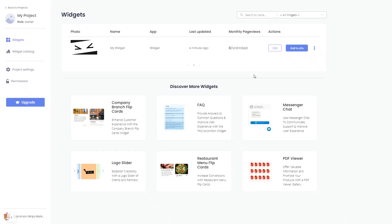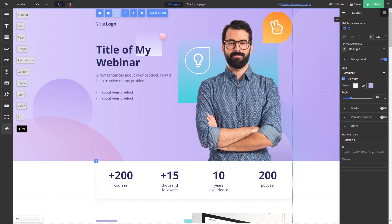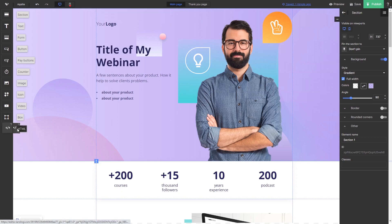Remember, you can always return to the widget and keep on editing it. Now let's head to the Landingi editor. In the Landingi editor, select the HTML element at the bottom of the left menu. Drag and place it on your page.